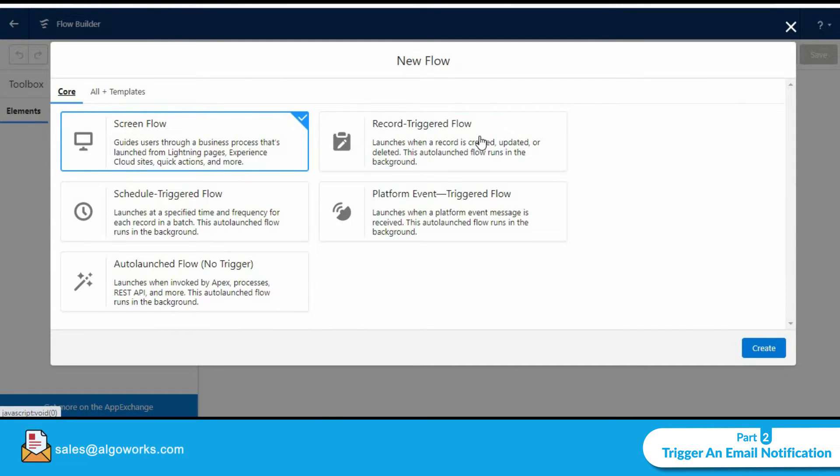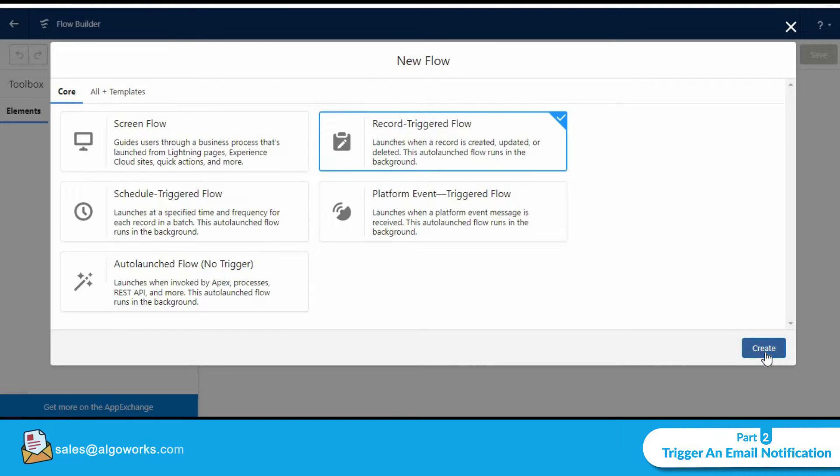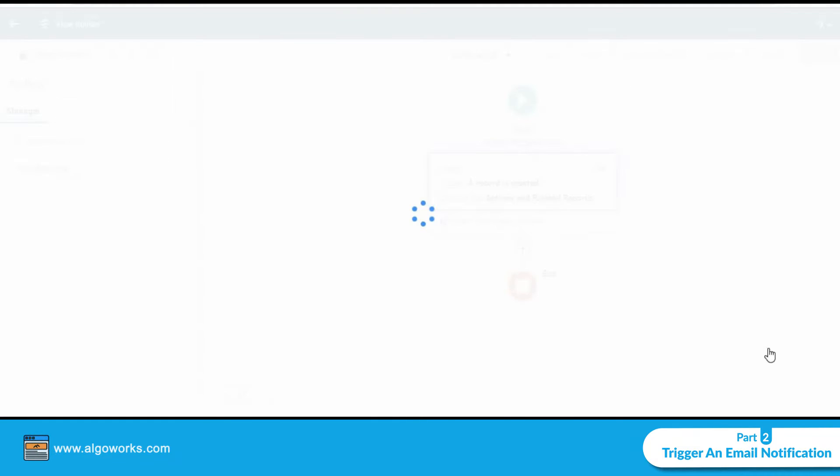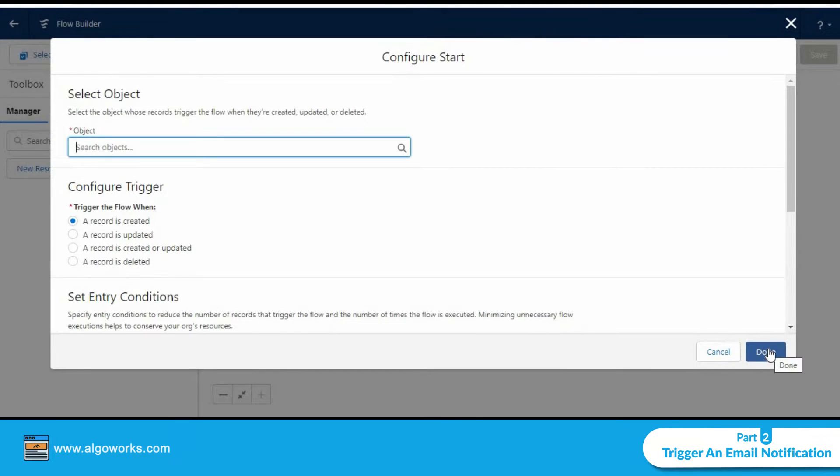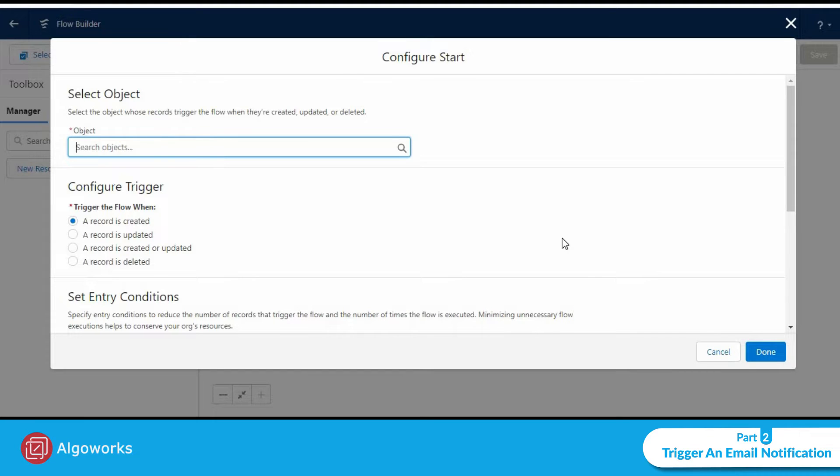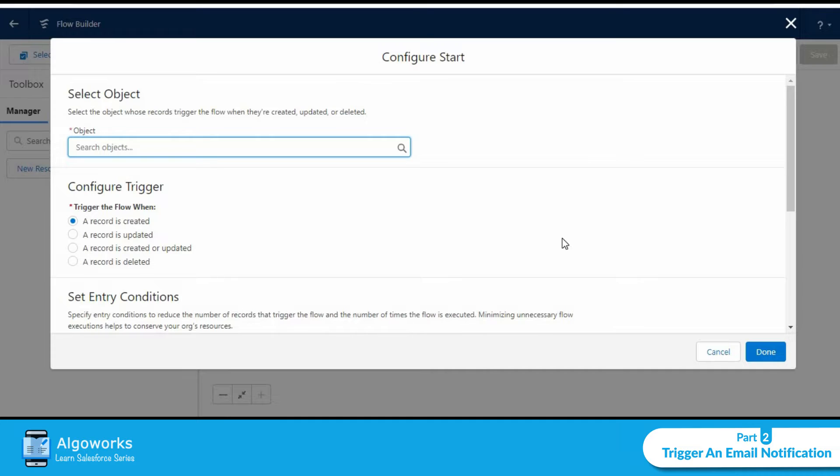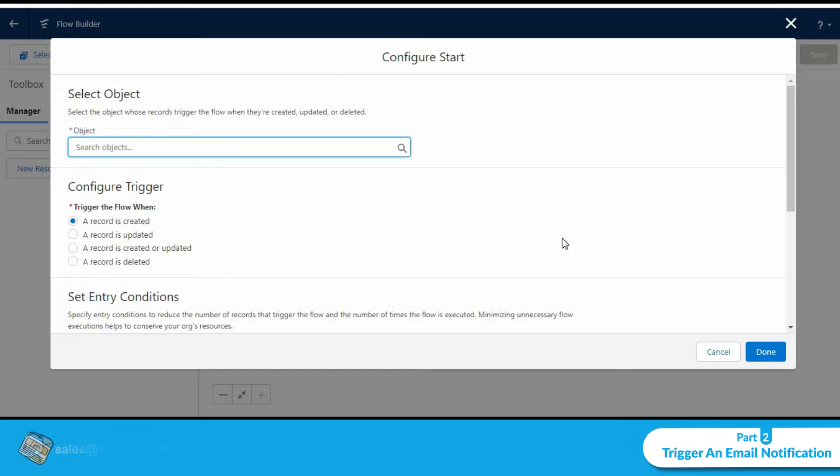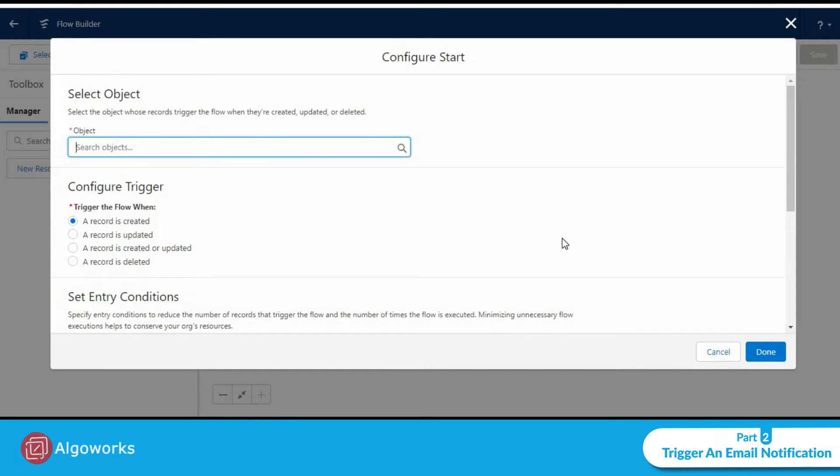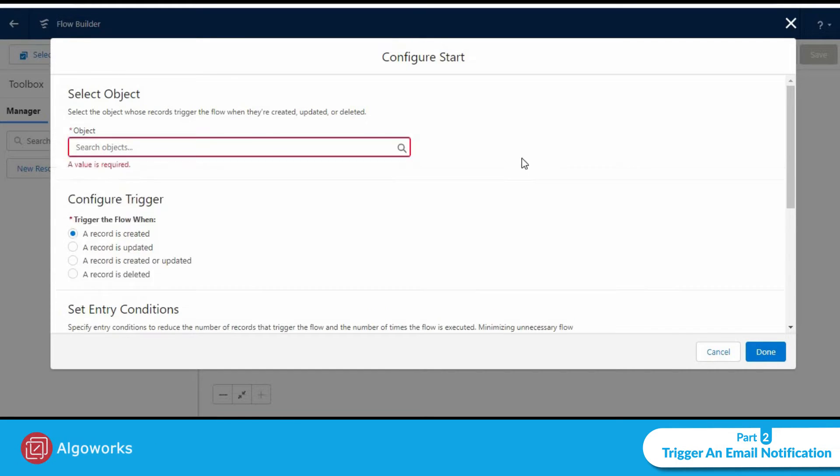We will be creating a record triggered flow so let's select this and click on create. We will be creating a flow on the lead object so that the lead owner gets an email notification when a lead rating is selected as hot, which would mean that there is a high chance of this lead getting converted into a potential deal.